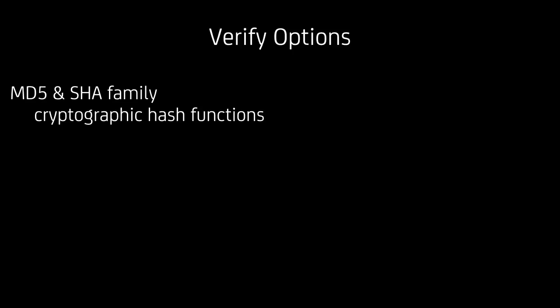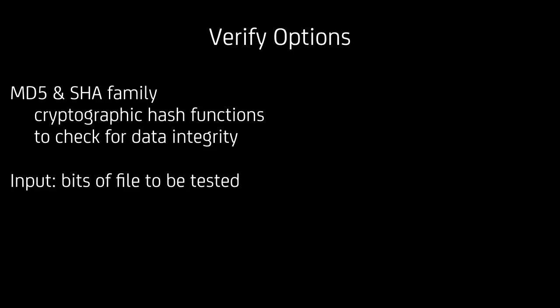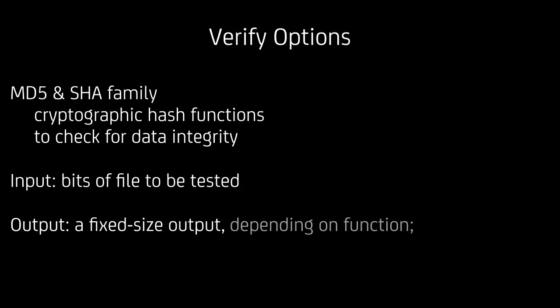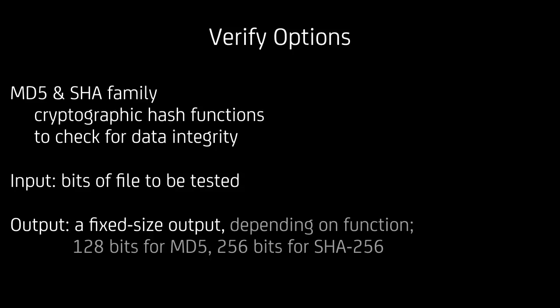In case you didn't have a look at MD5 and SHA family, here it is in a nutshell. Both are cryptographic hash functions and serve in our case to check for data integrity. The input is actually the file that's going to be tested and the output is a fixed size output depending on the function in use. 128 bits for MD5, 256 bits for SHA256. In theory there should be a unique output for each file that you check.